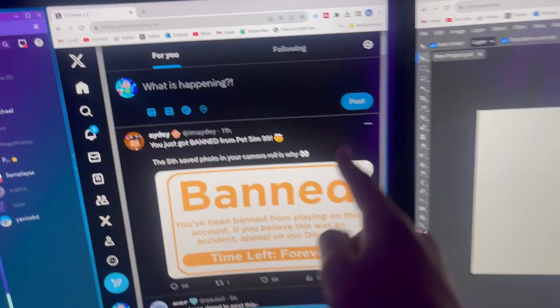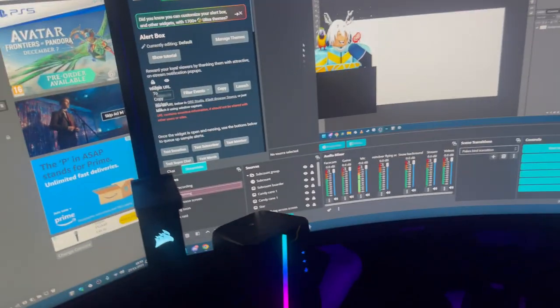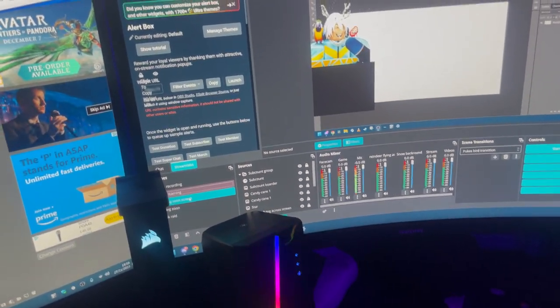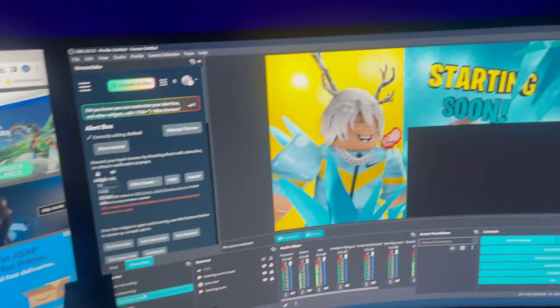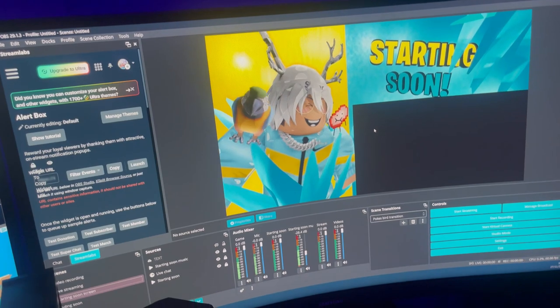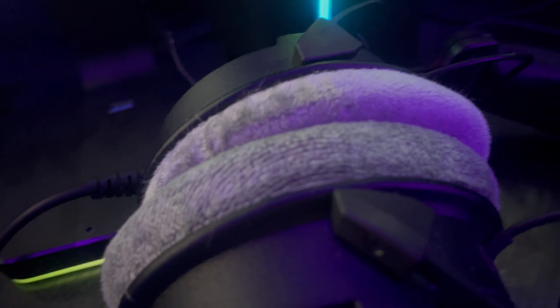This is basically where my live streaming scene is. I usually have chat over here as well. This is how I switch scenes, so how I do the starting soon screen. If we're really quiet, we could probably hear the music through my headphones right now.